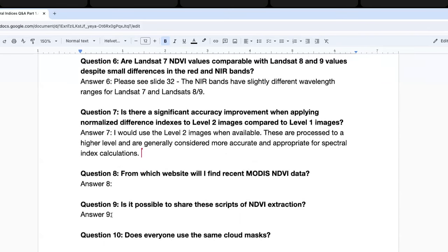Question six: are Landsat 7 NDVI values comparable with Landsat 8 and 9 values, despite small differences? Yes, they are very similar. The red bands are very similar across these sensors, and the near-infrared bands are just slightly different — you can see the actual values on slide 32. If you're comparing across time using Landsat 7 earlier in the record and Landsat 8 or 9 later, the NDVI values will be very comparable, since you are always calculating NDVI using the red and near-infrared bands from the same sensor.